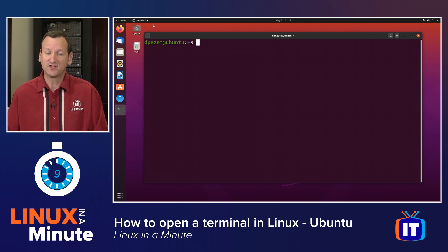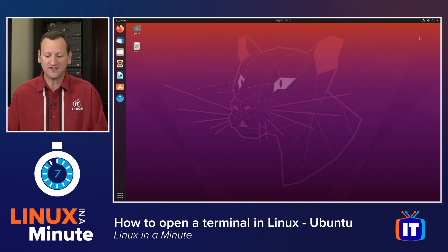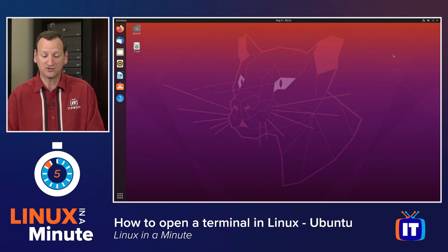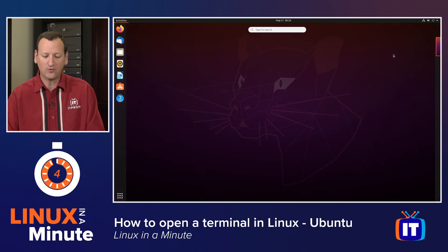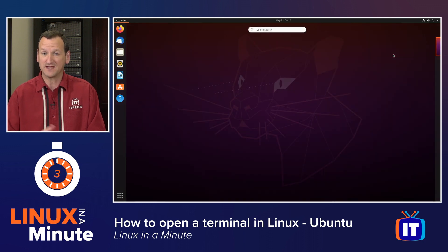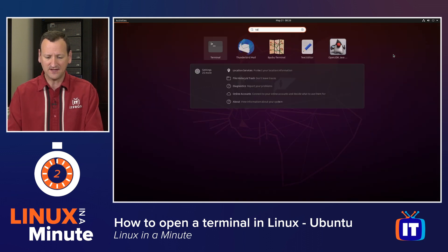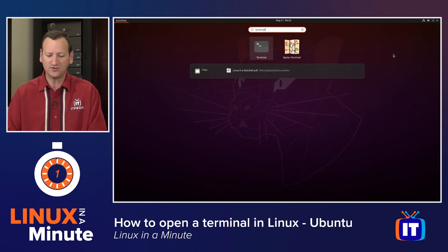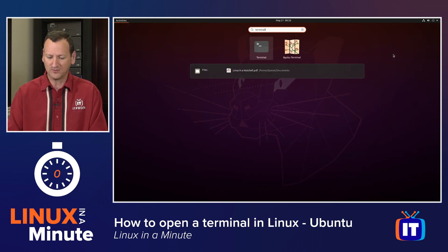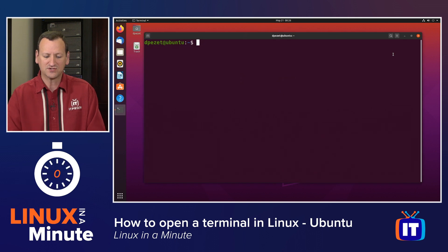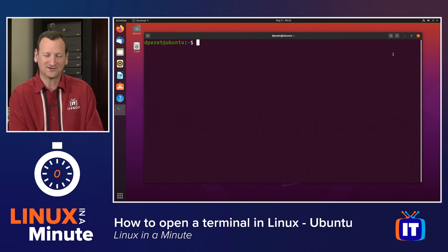Also, instead of looking for an application button, if you have a Windows key or super key on your keyboard, that will often bring up the same thing. And again, I can just type terminal and it will bring me right there so that I can open that up and now I'm in the Linux terminal.